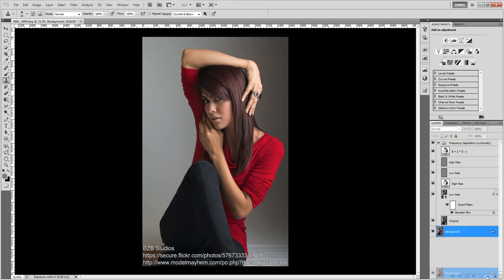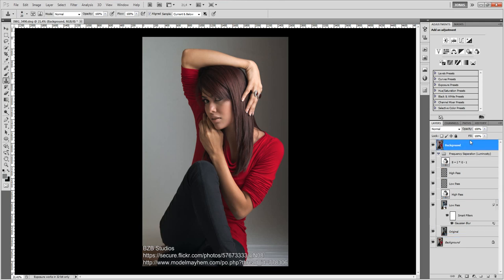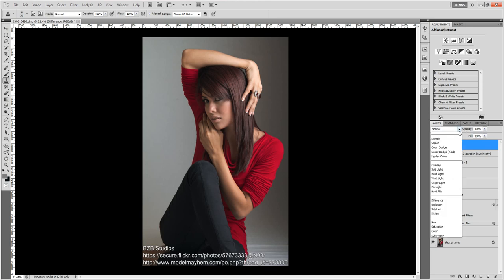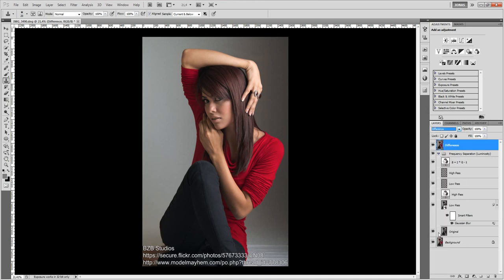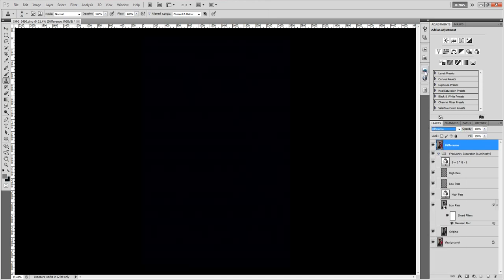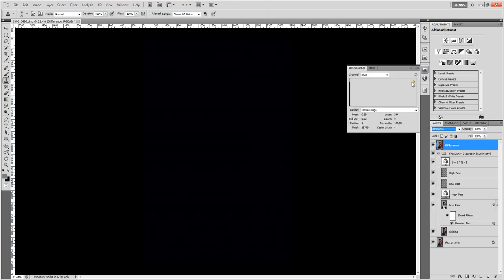In fact we can try it, duplicate our background layer, call the difference and set the mode to difference. And if we are going to use our histogram we can see that the mean is 0.51 and the standard deviation is 0.5 as well.